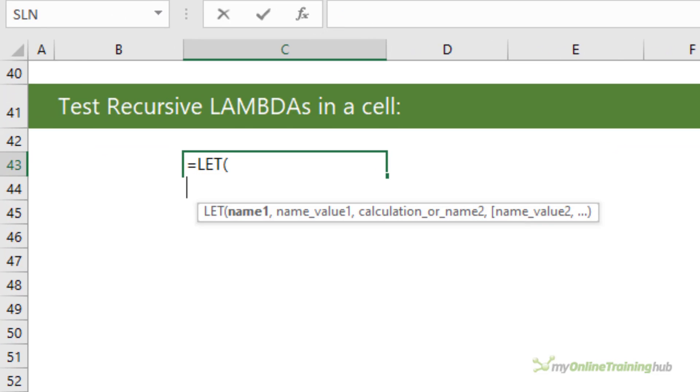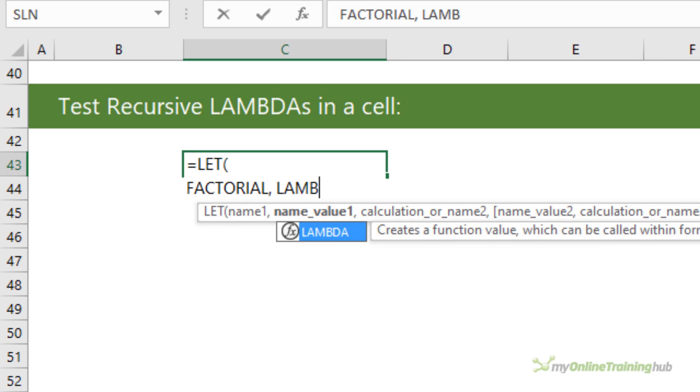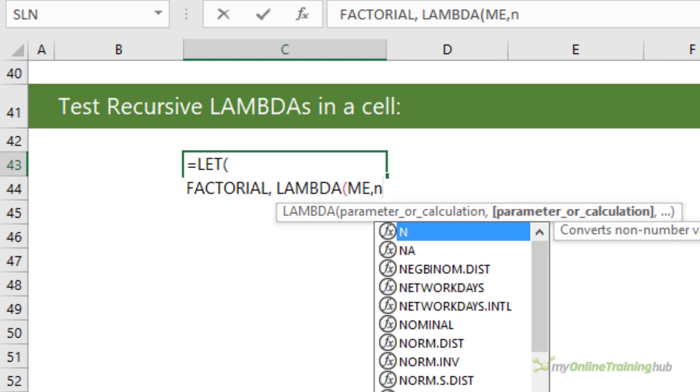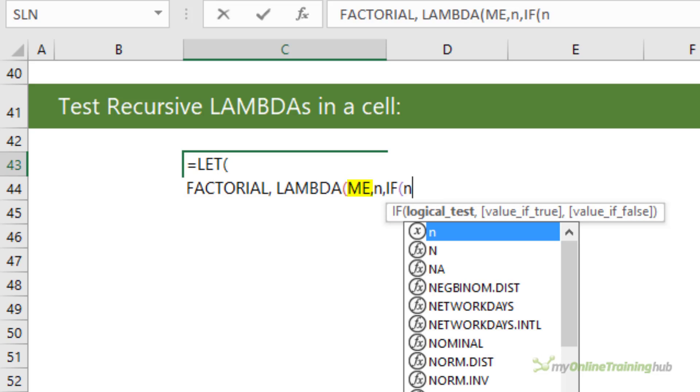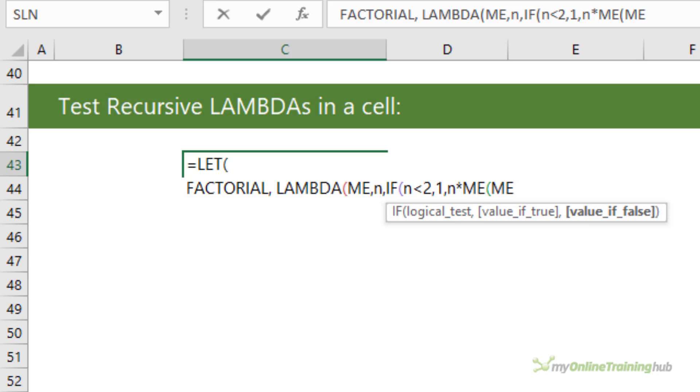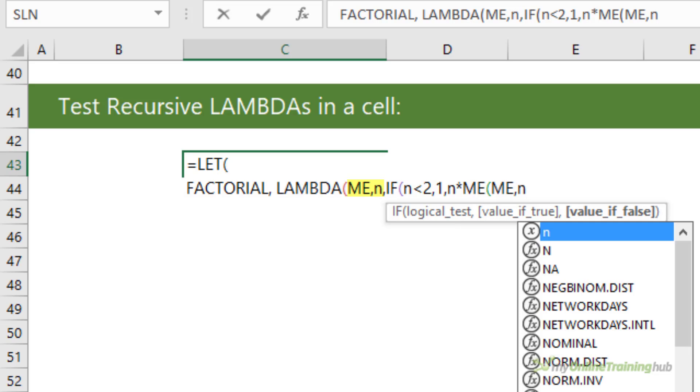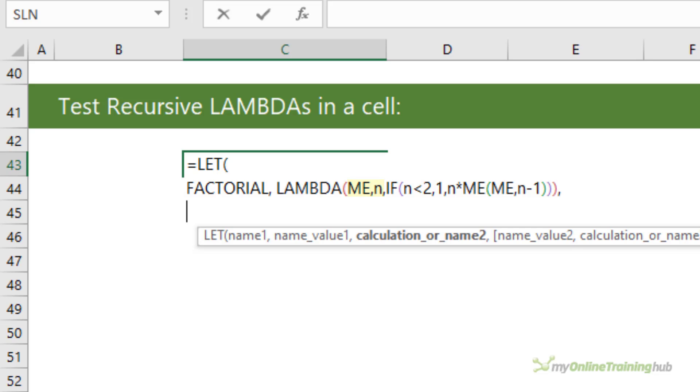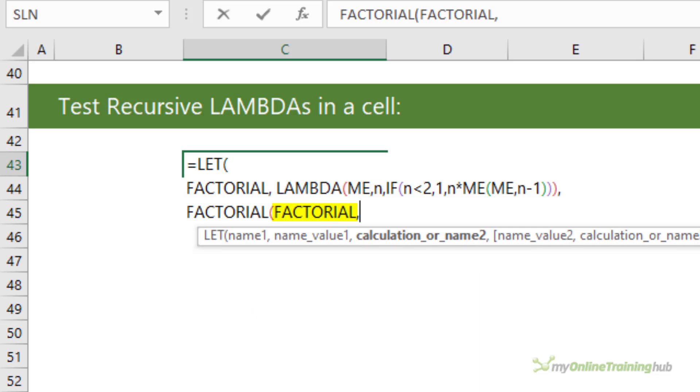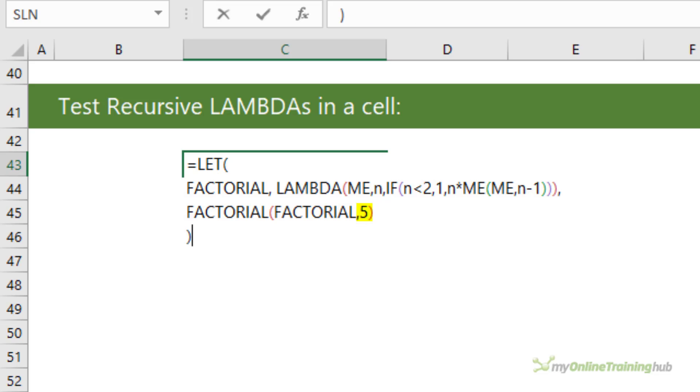Using the factorial example, we can replace the recursive call to factorial with me, passing in me as the first parameter and n as the second. Now factorial is a Lambda with two parameters, me and n, and therefore we call factorial with two parameters, factorial and the value for n. The me parameter makes this possible by passing factorial as a parameter to itself, allowing it to then use that parameter to call itself.